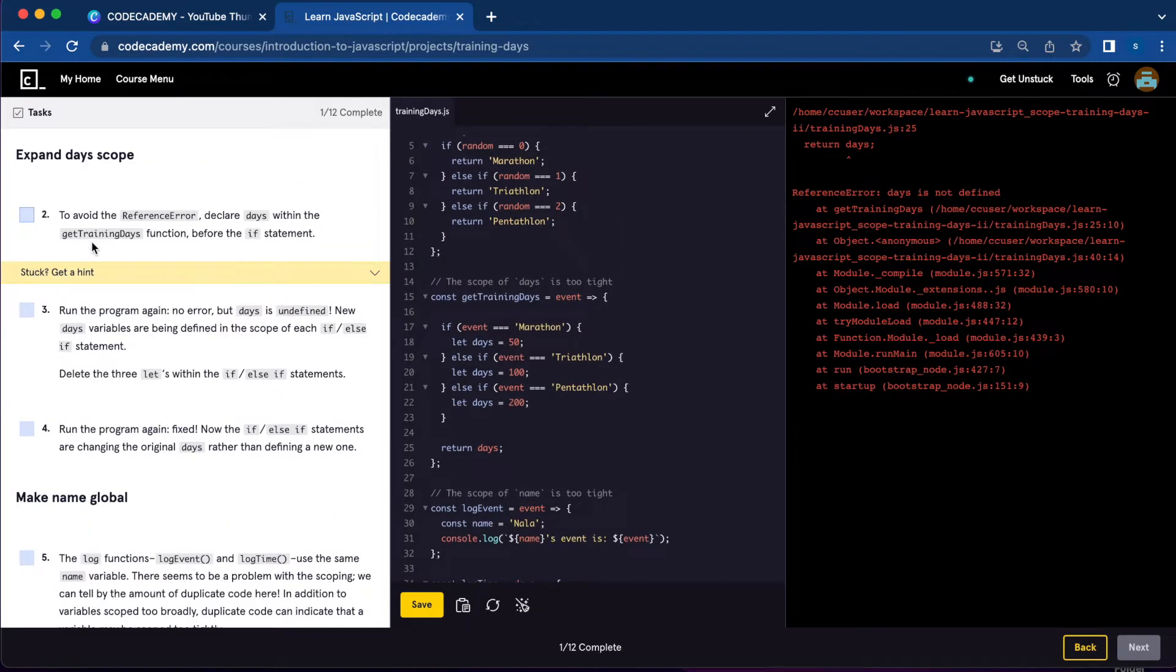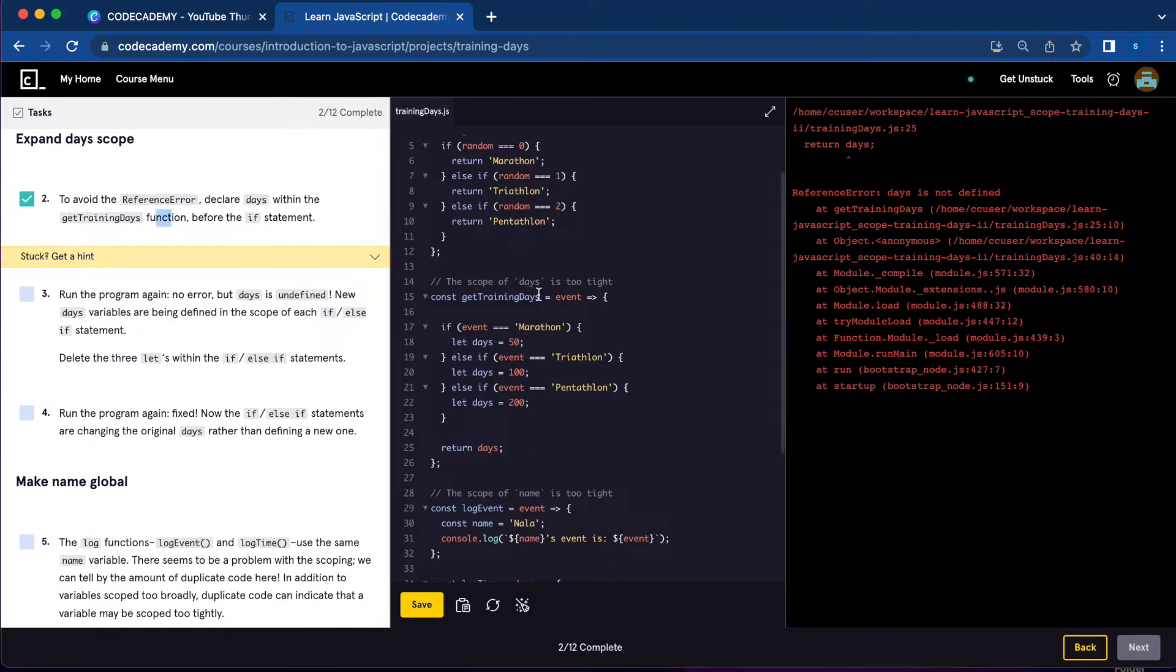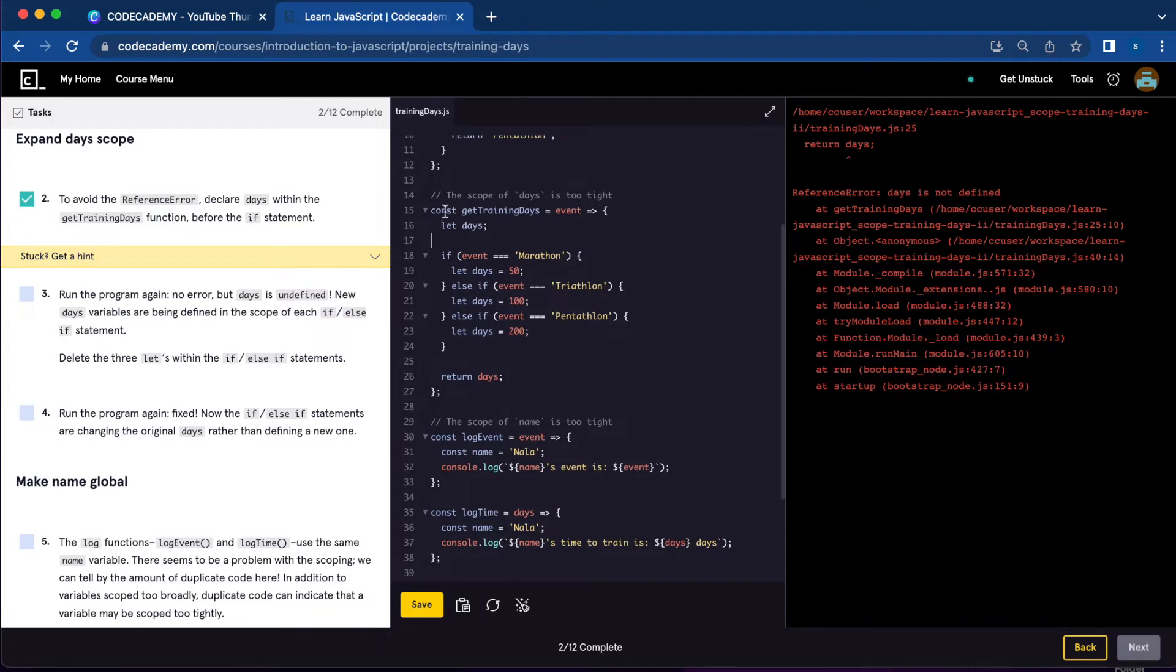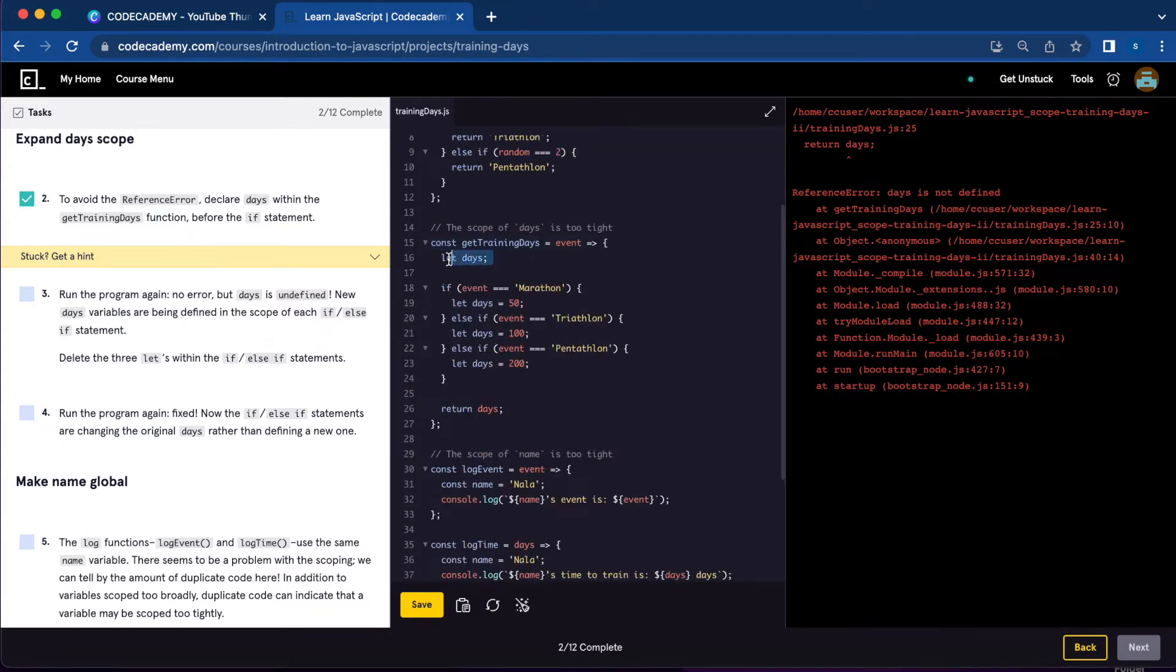Number two: to avoid the reference error, declare days within the get training days function before the if statement. So you're going to find const get training days and declare days.